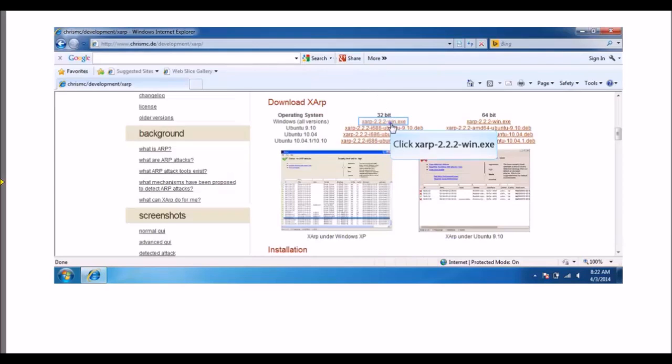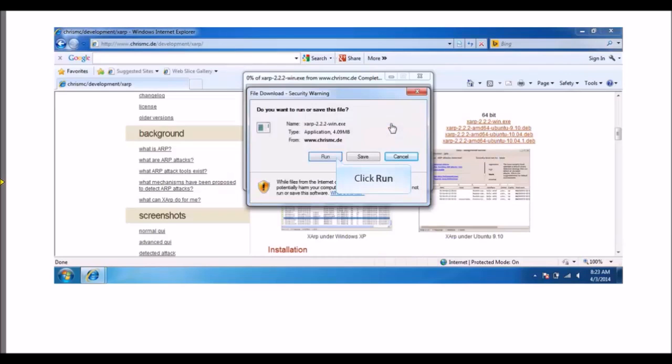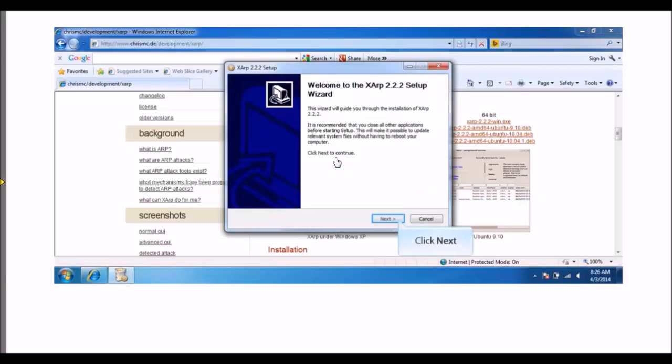Click SARP 2.2.2 Win.exe for a 32-bit operating system and click Run to open the SARP 2.2.2 Setup Wizard and prepare for installation.